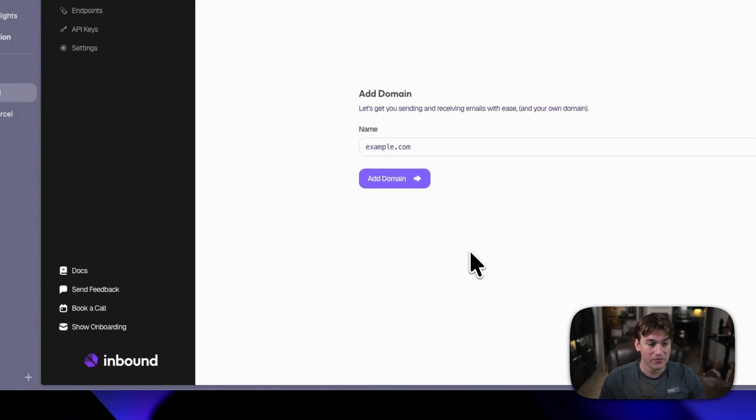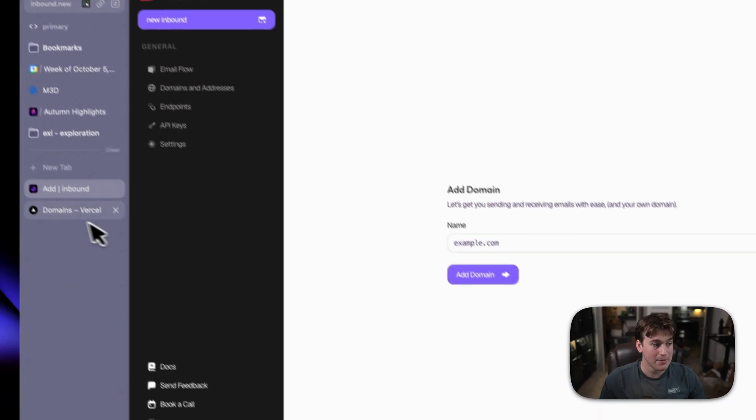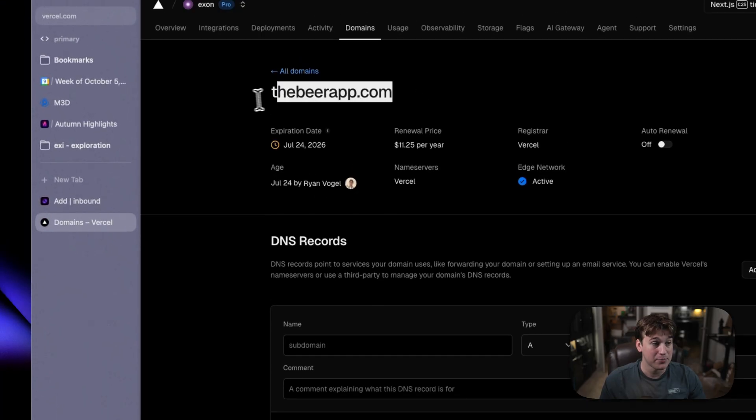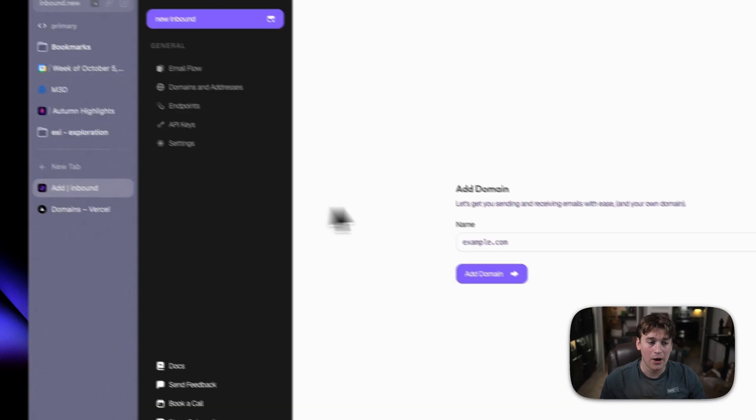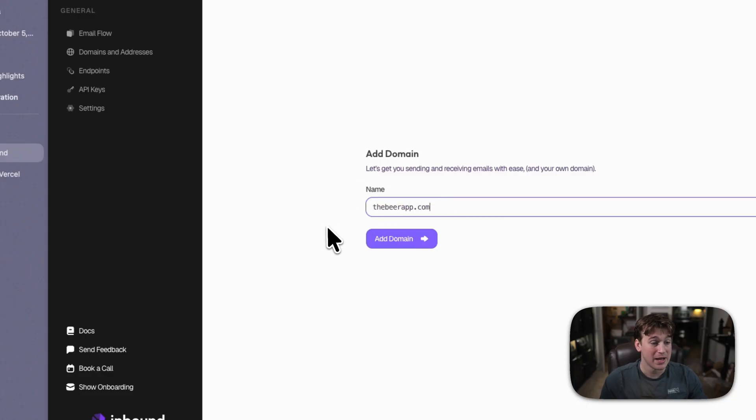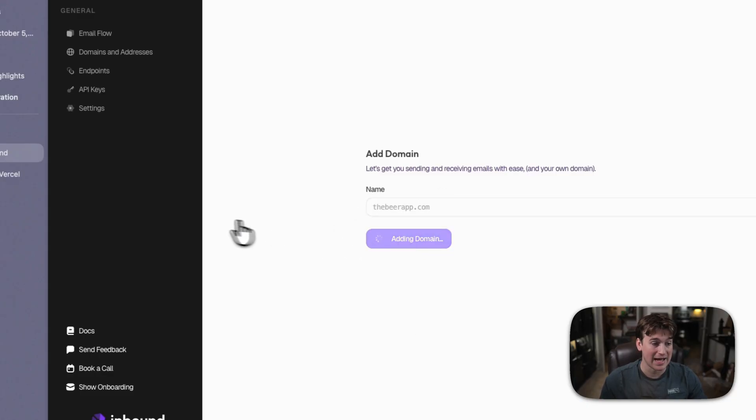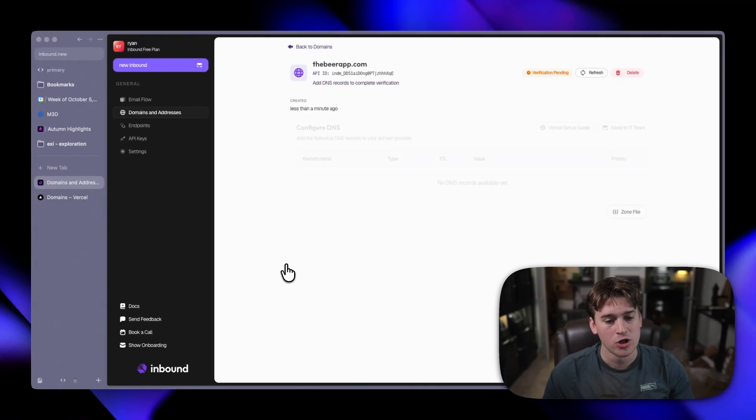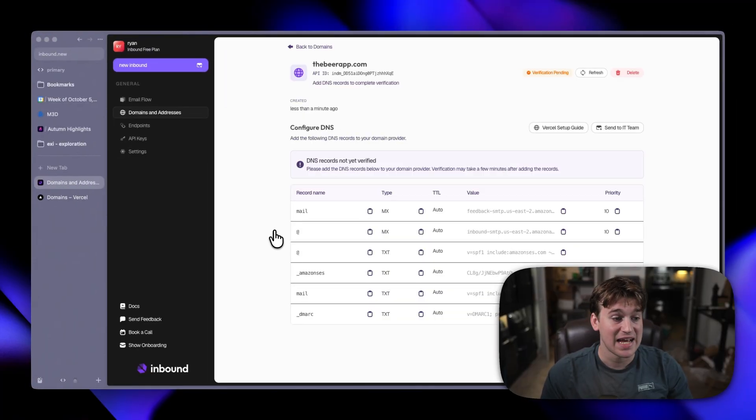Now, for this example, I'm going to add the domain thebeerapp.com. Don't ask me how I have this domain. I just have it. We can go ahead and paste in the domain name right there, then click add domain. We then get redirected to the page where we have to add in our DNS records.